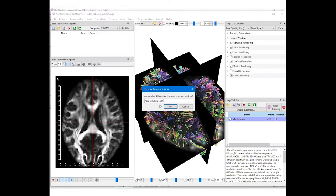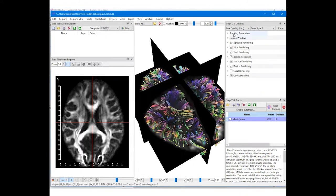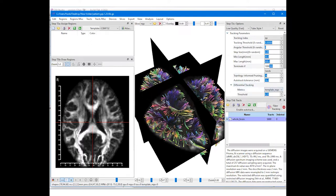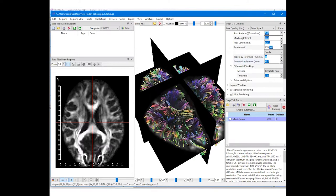Then, on the right upper corner, we can select this metric under the differential tracking of the tracking parameter section. The threshold decides the percentage differences to track. Here the 0.2 threshold will track pathways with more than 20% differences.